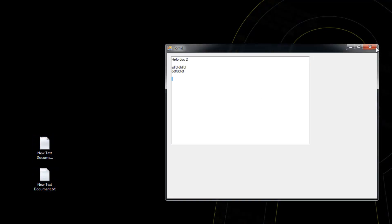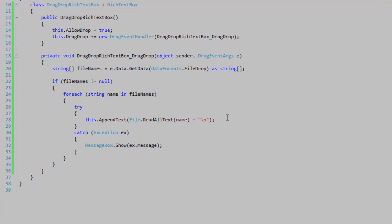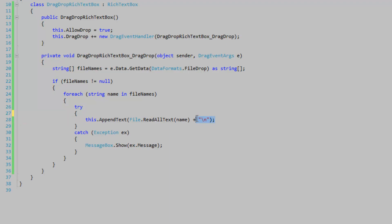You can either trim the last new line after the foreach, or you can test to see if you're on the last iteration if you're using a for loop instead of a foreach. That way you're not going to have that extra new line at the end.